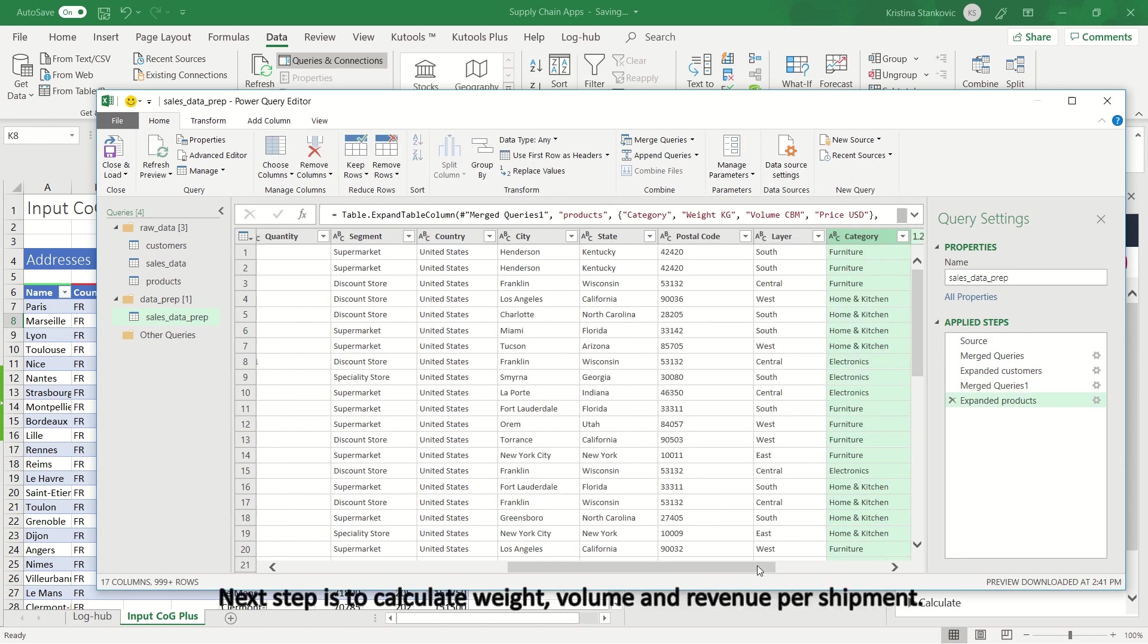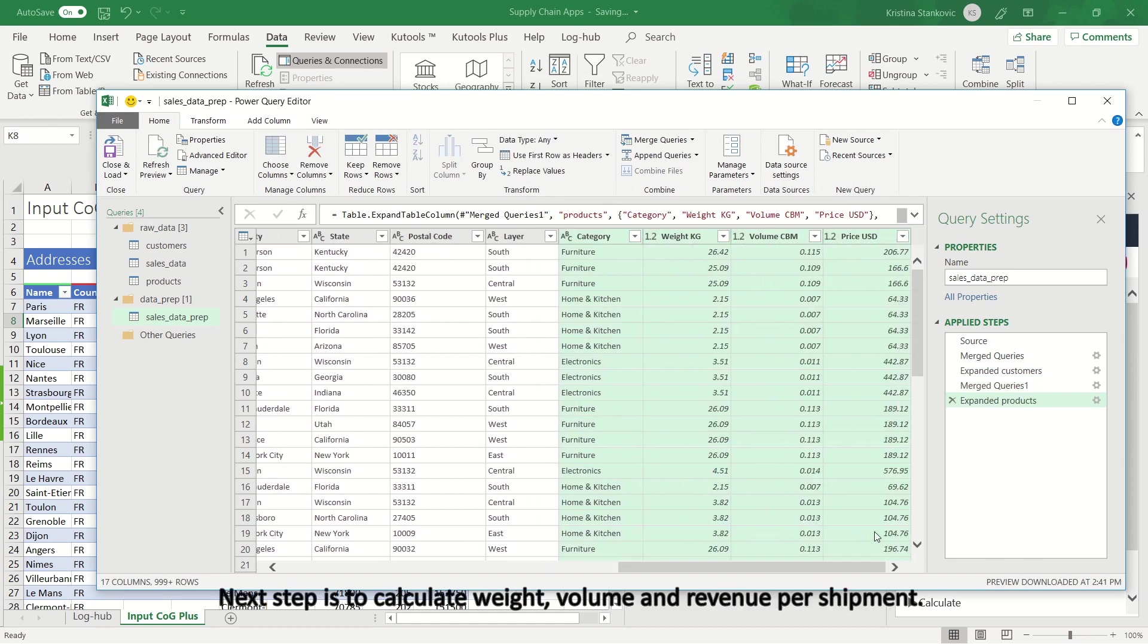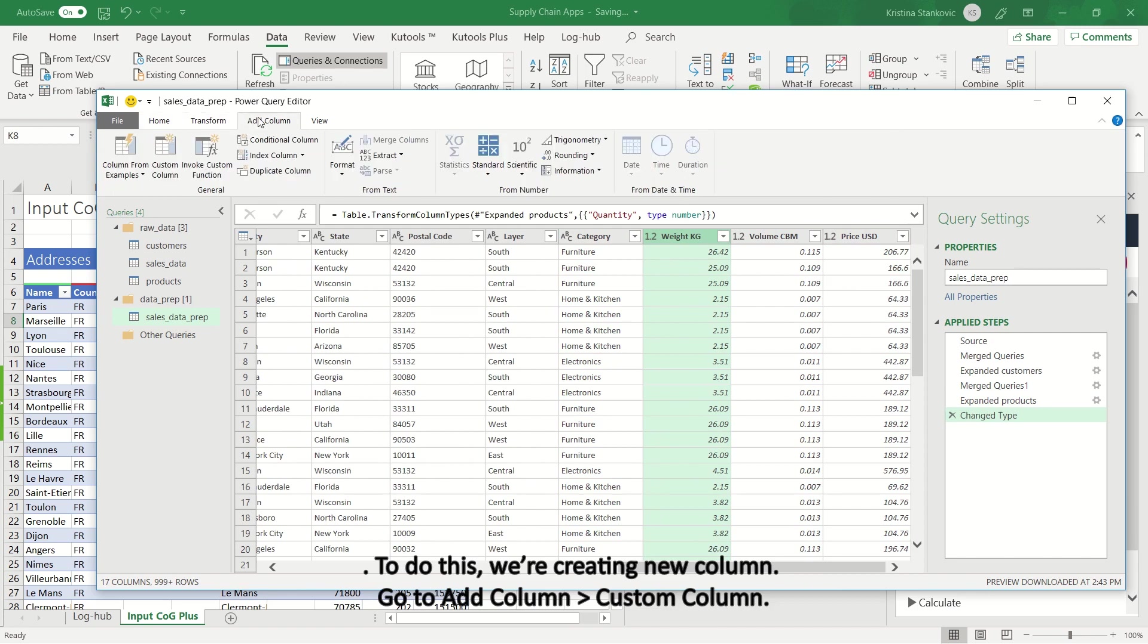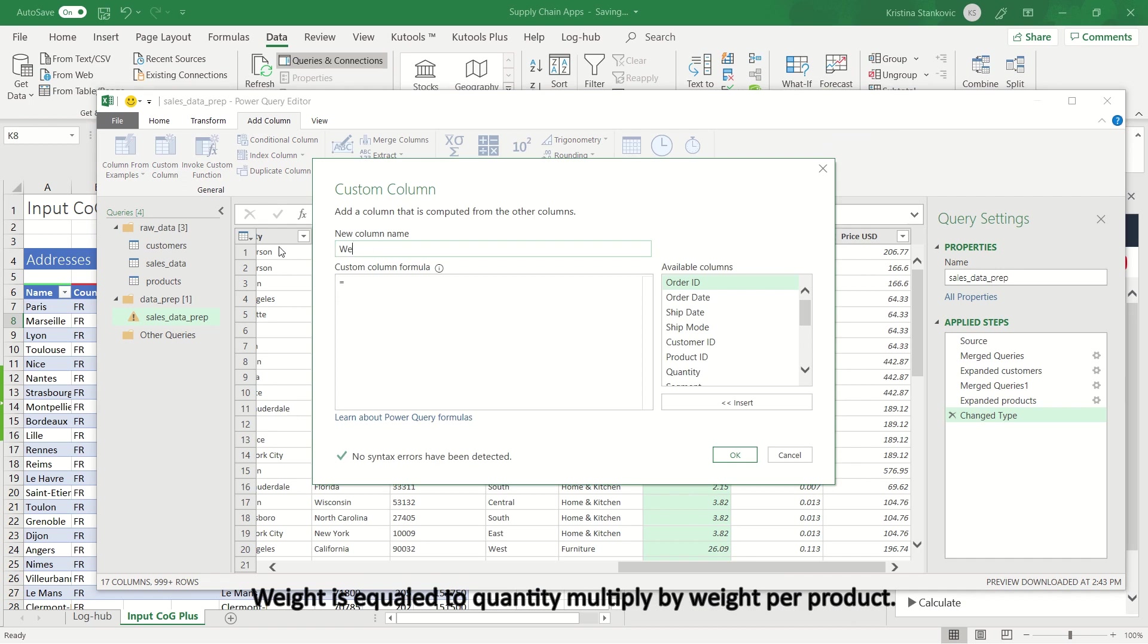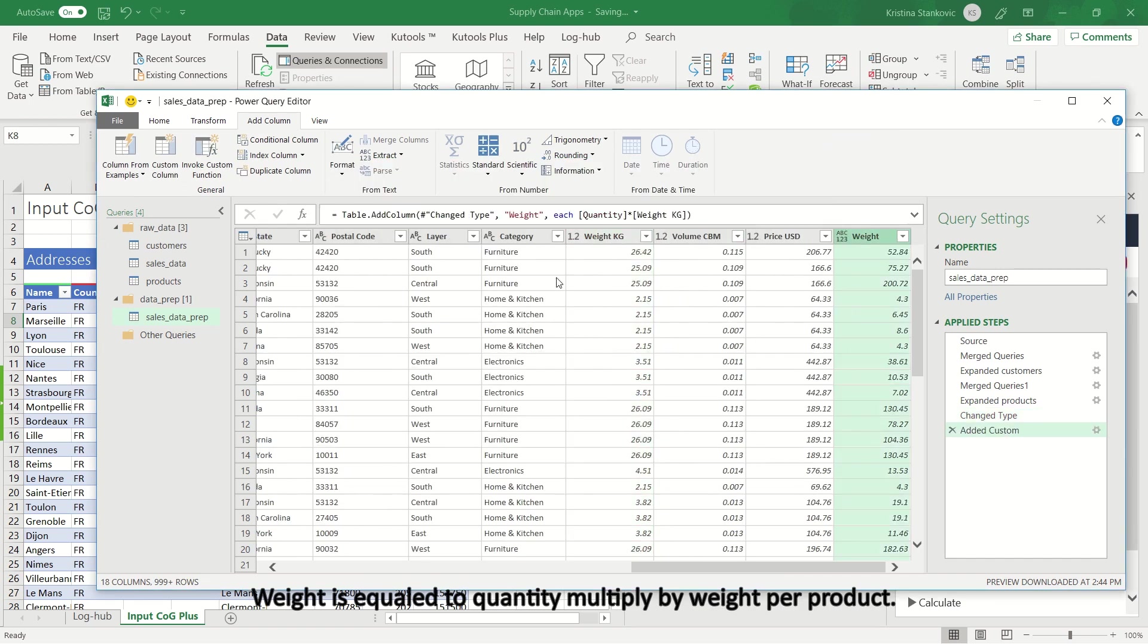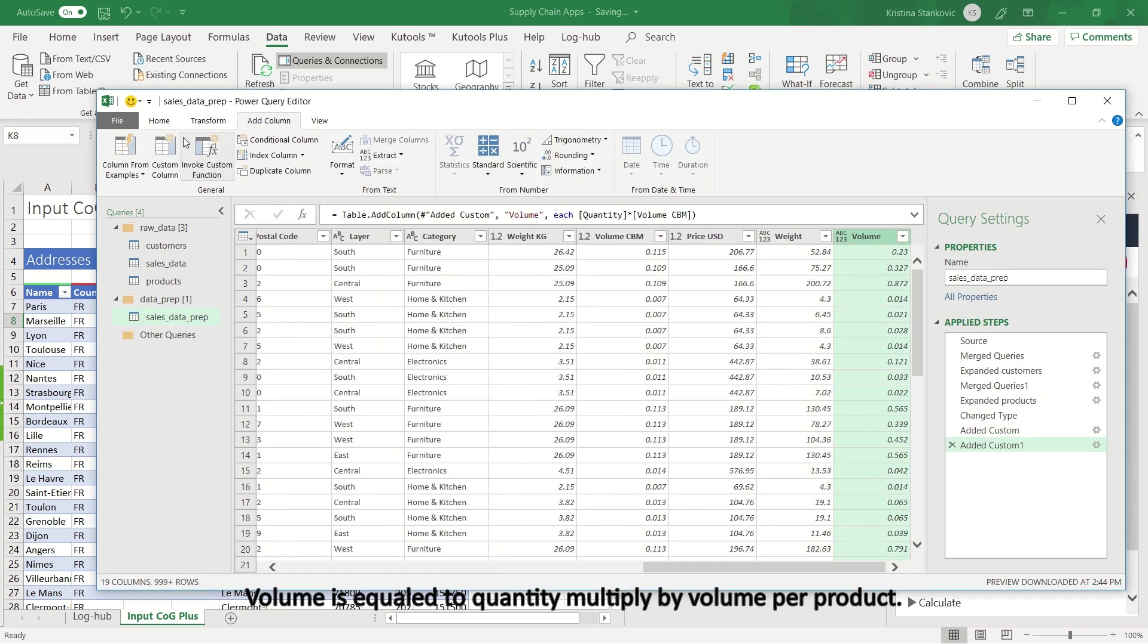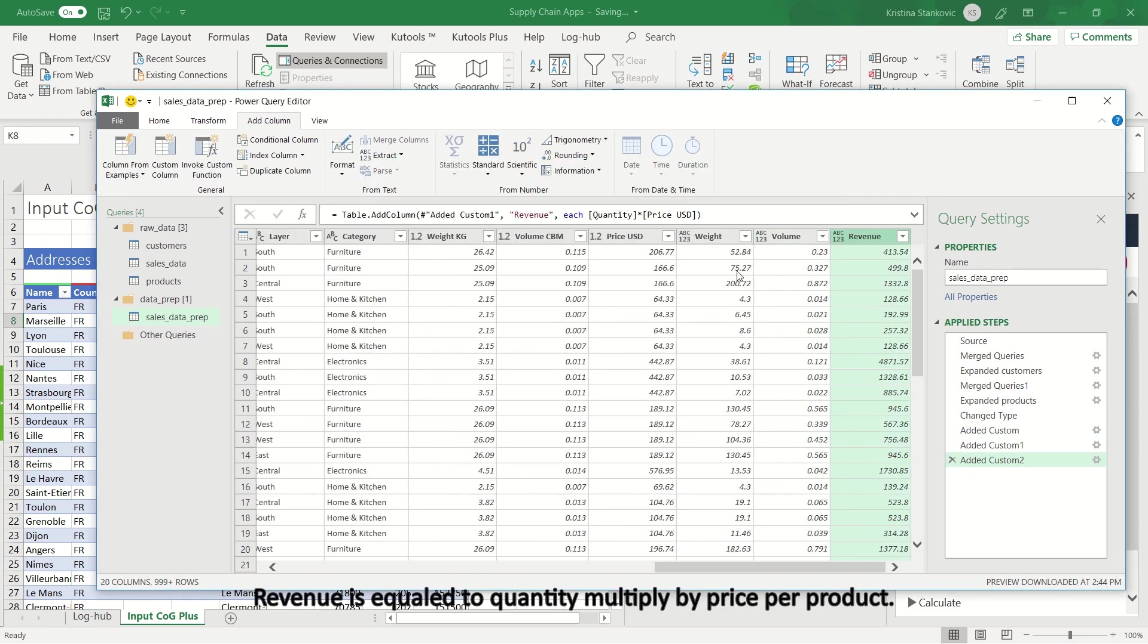Next step is to calculate weight, volume and revenue per shipment. To do this, we're creating new column. Go to Add Column, Custom Column. Weight is equal to quantity multiplied by weight per product. Volume is equal to quantity multiplied by volume per product. Revenue is equal to quantity multiplied by price per product.